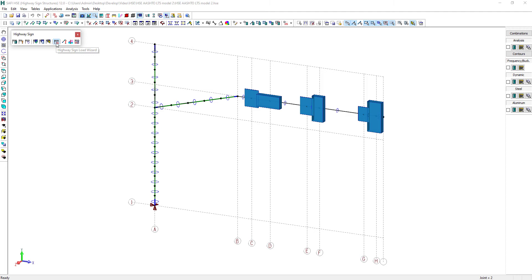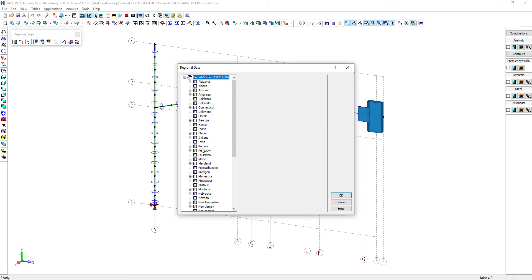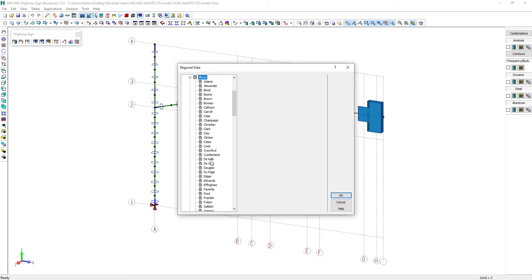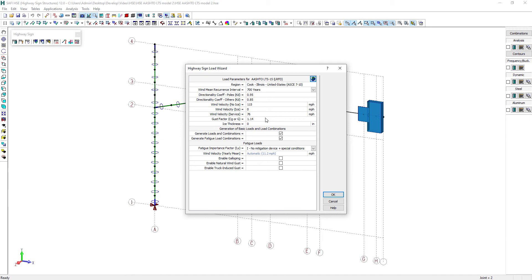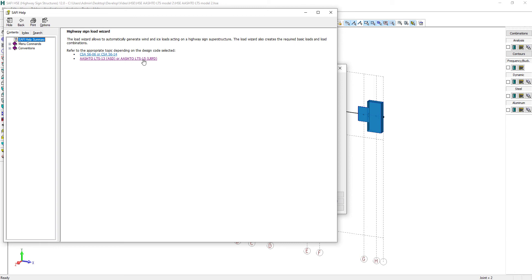The next step is to now assign the loads using the load wizard. We'll get the wind speed from the US map available here. The location of this structure is the Illinois state and more precisely in the Cook County. We'll select a wind recurrence of 700 years. Let's now adjust the other load input. We'll set the ice thickness to a value of 0.75 inches and the associated wind on ice velocity is set to 40 miles per hour. These values are coming from the ASCE 7-10 code.